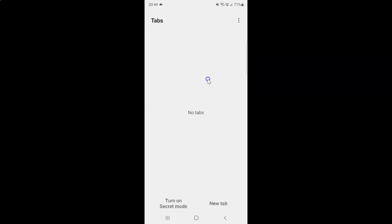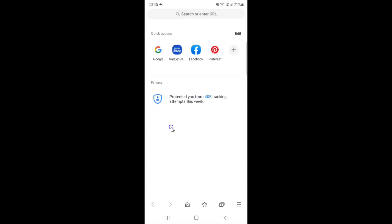You can see guys, all opened tabs are now closed. You can see no tabs. It's now done and if you want to open a new tab, you can just tap on this new tab button. Let me tap on it. You can see new tab is now opened.